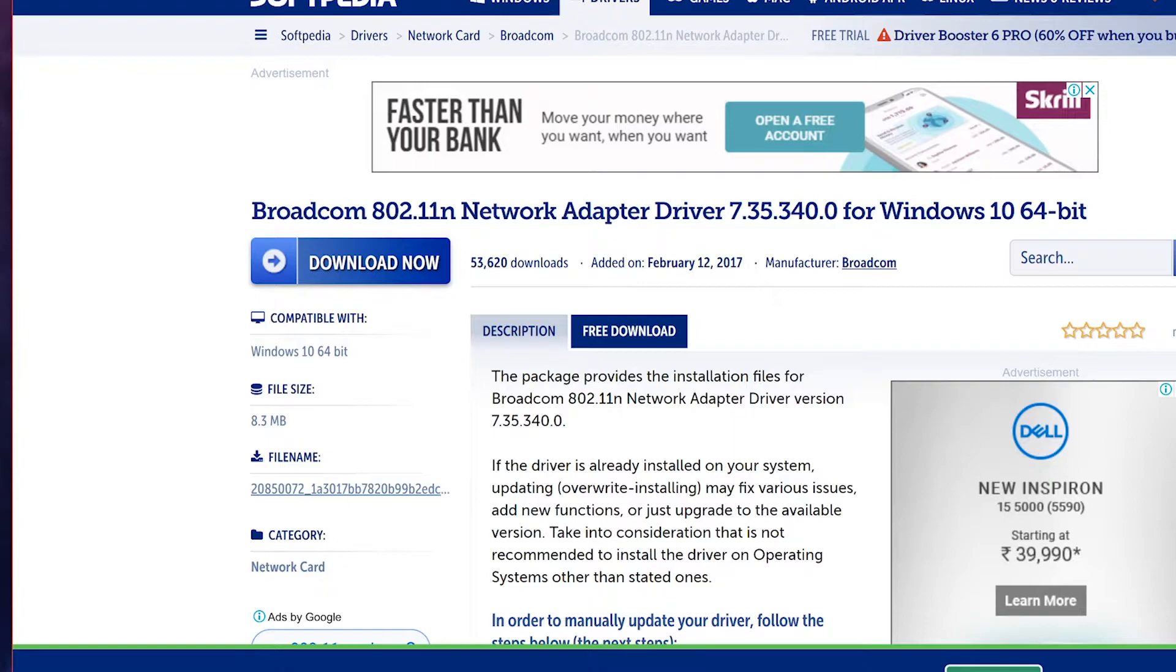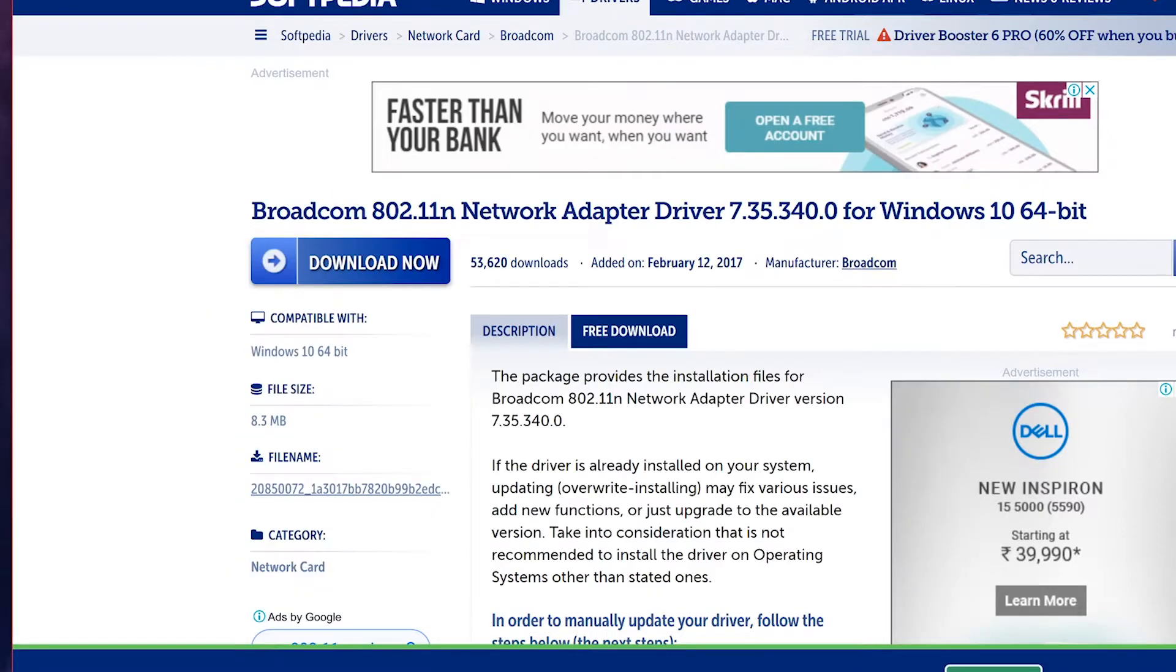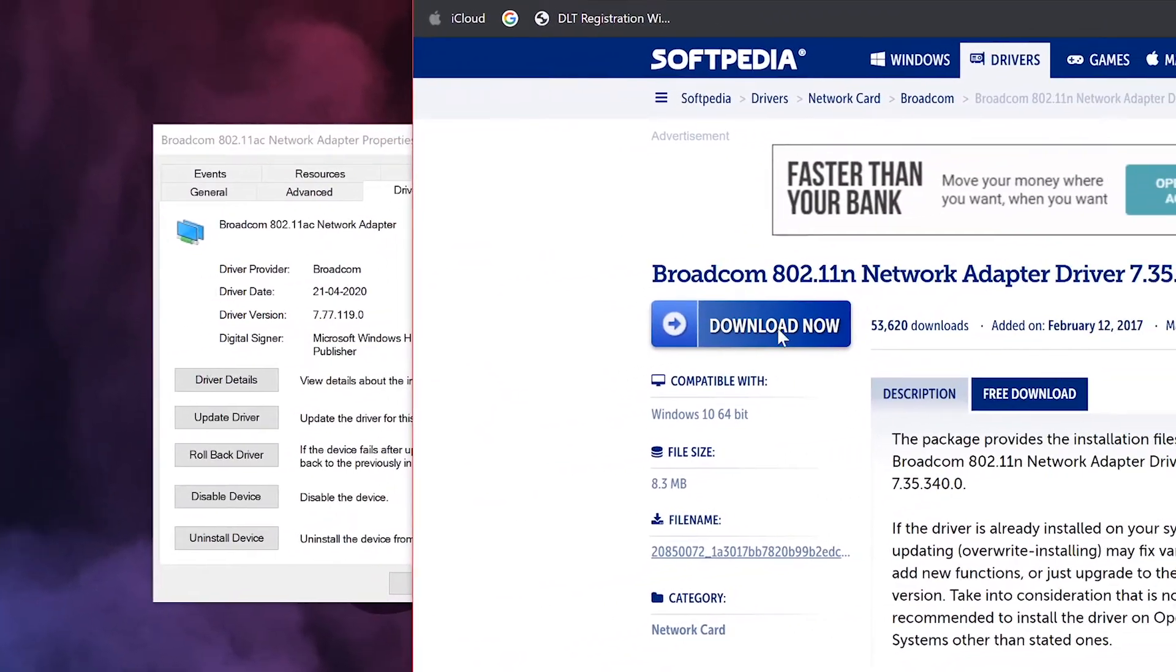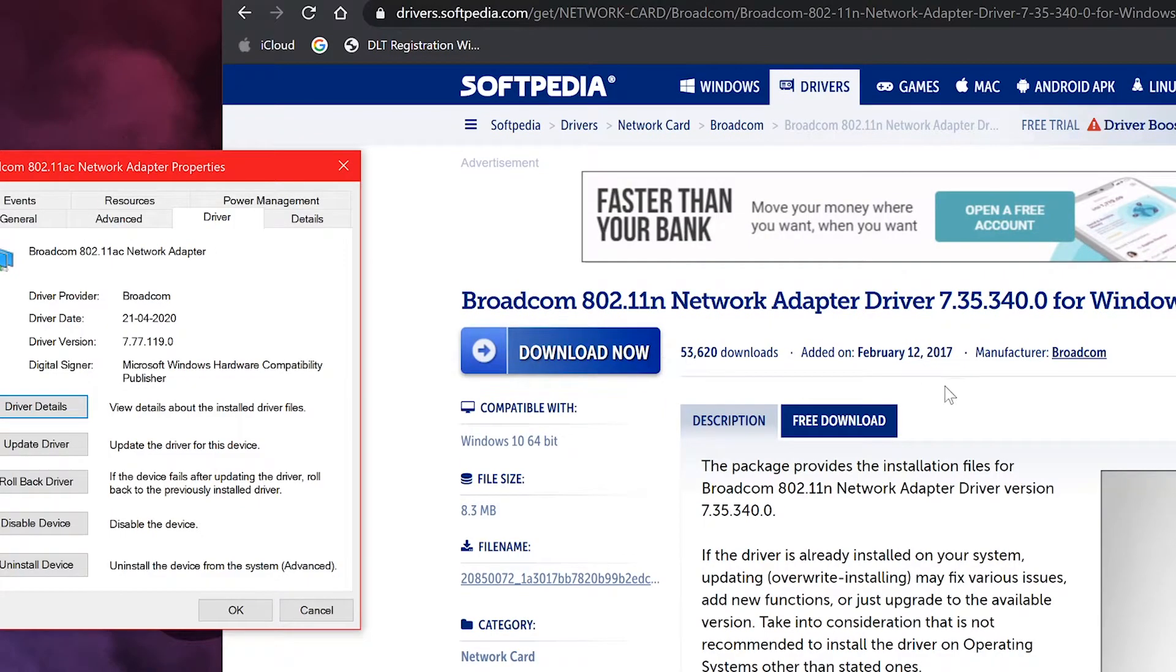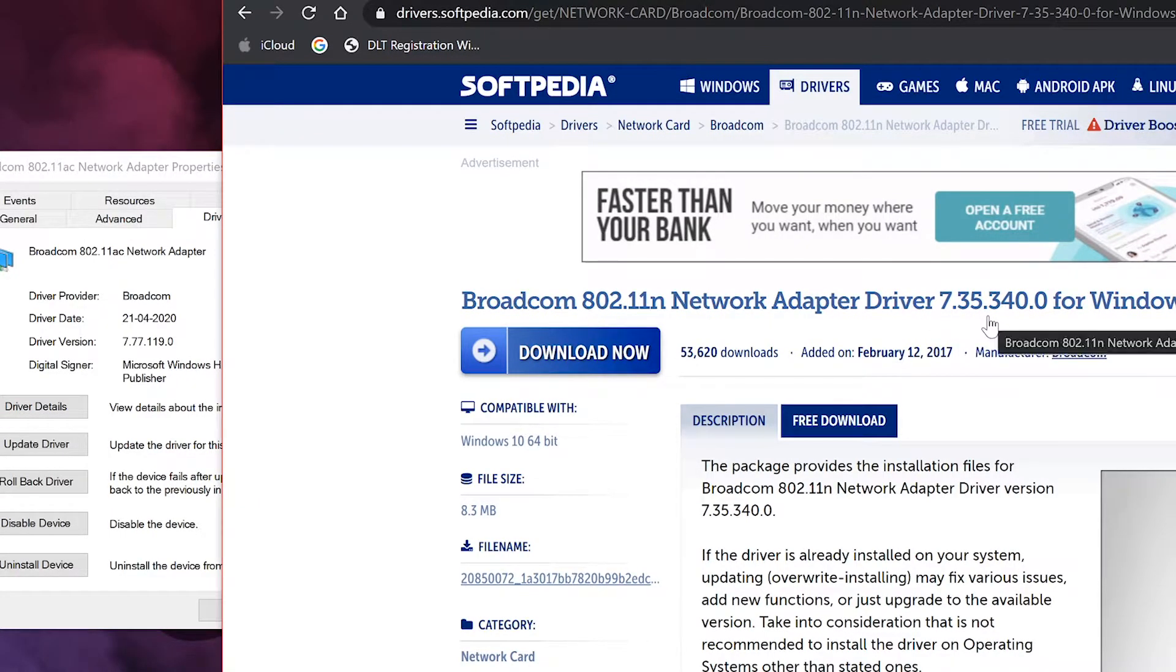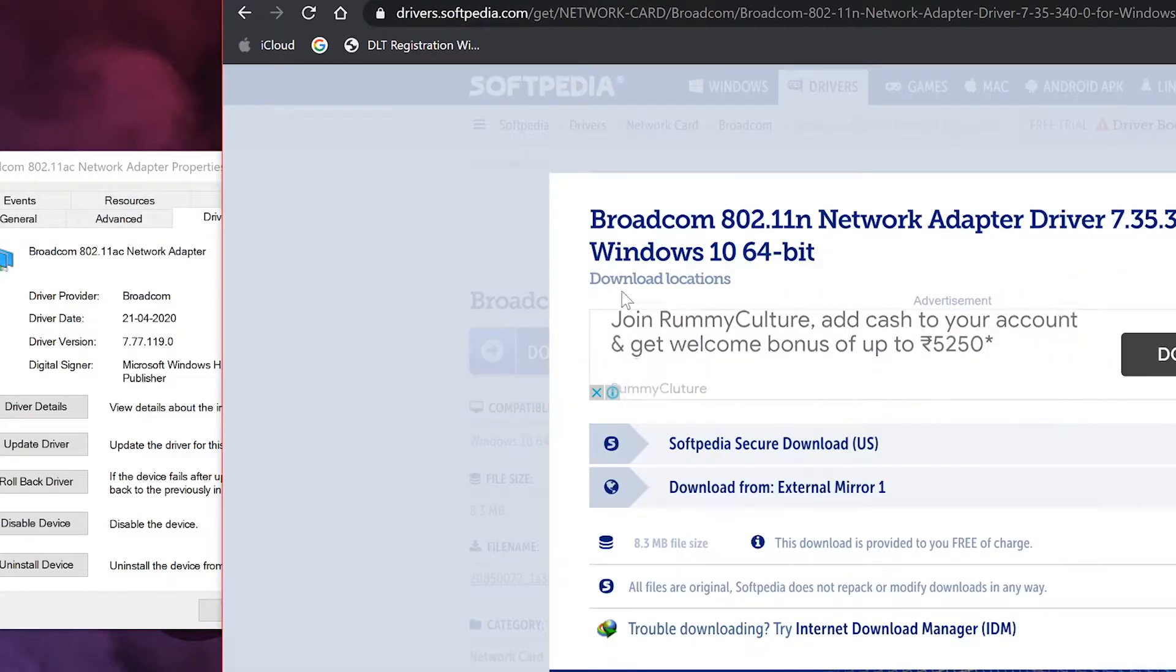The link is in the description, so make sure you go to this link in the description. This is going to work for every Windows 10 64 bit. This is the same Windows driver, same driver. This is the same driver, this is 7.77, this is 7.35. We are going to downgrade the 7.77 to 7.35.